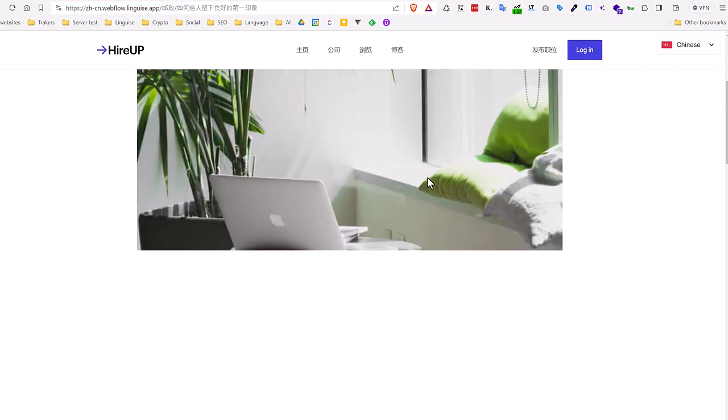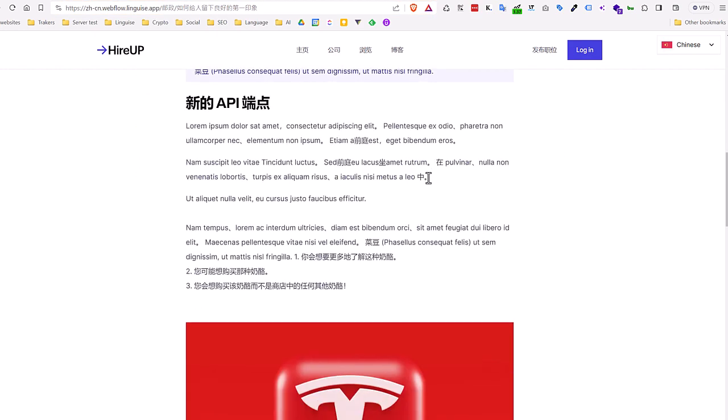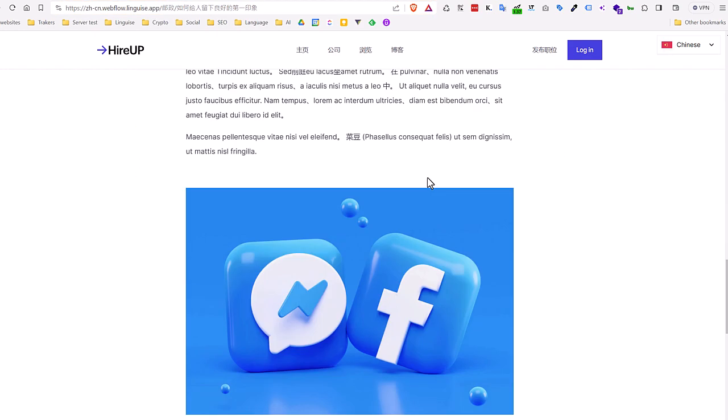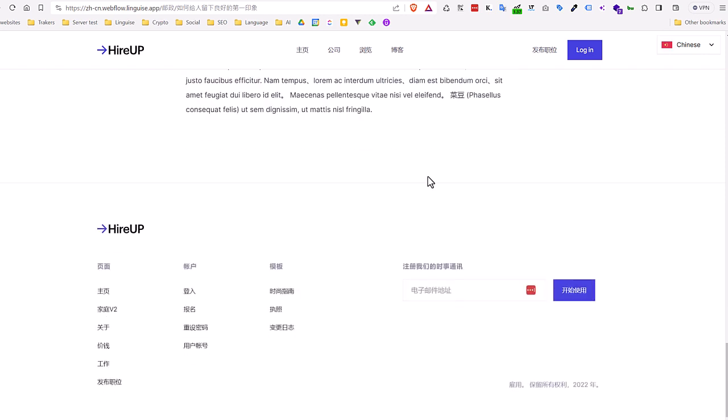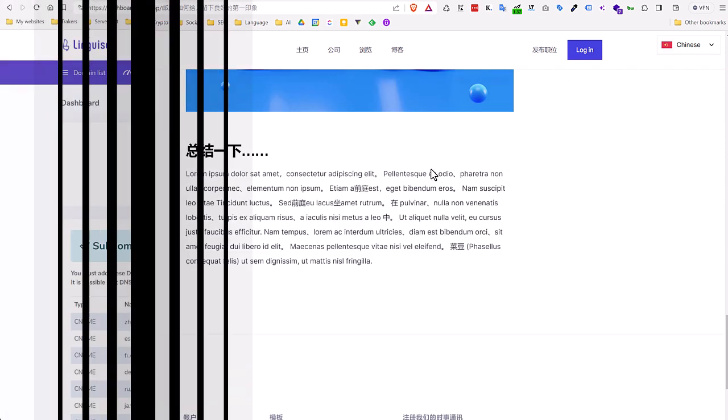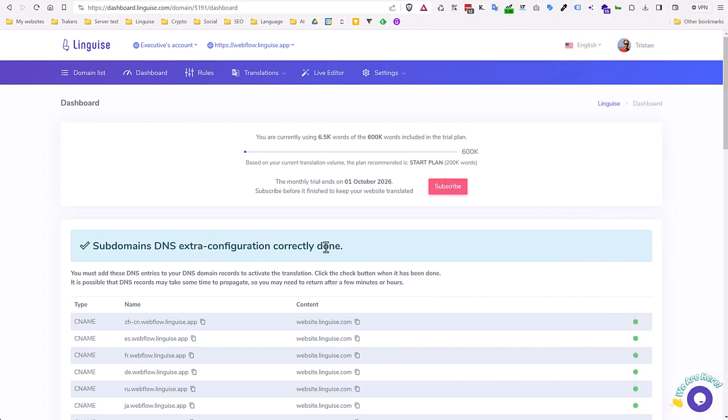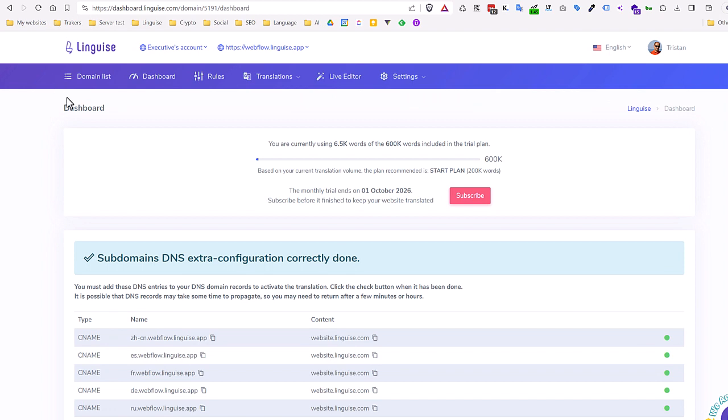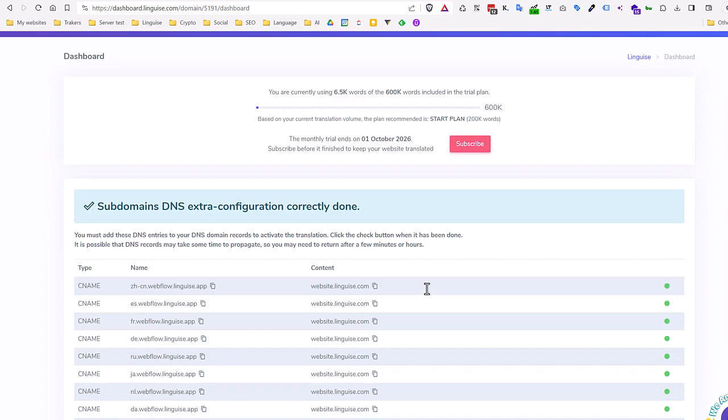Now that you've seen how easy it was to make this automatic translation, I'll show you how to edit those translations from the Webflow frontend and create some translation rules. Before jumping to the conclusion, I want to quickly show you an overview of the Linguise features. For that, I'm going back to my Linguise dashboard.